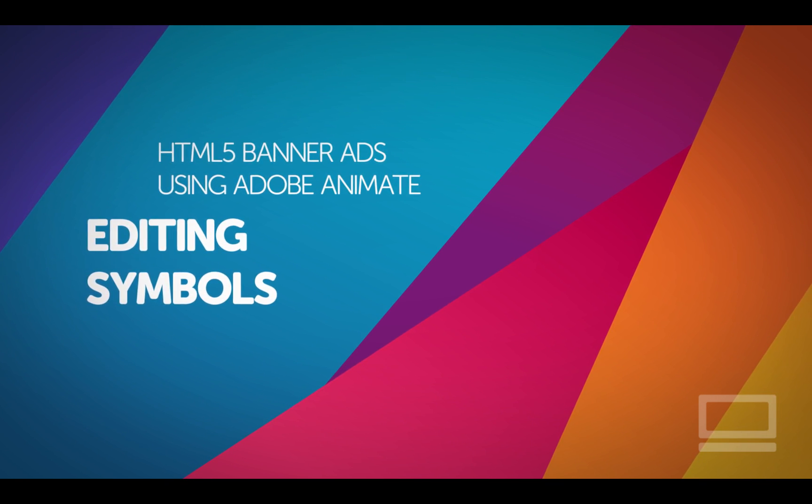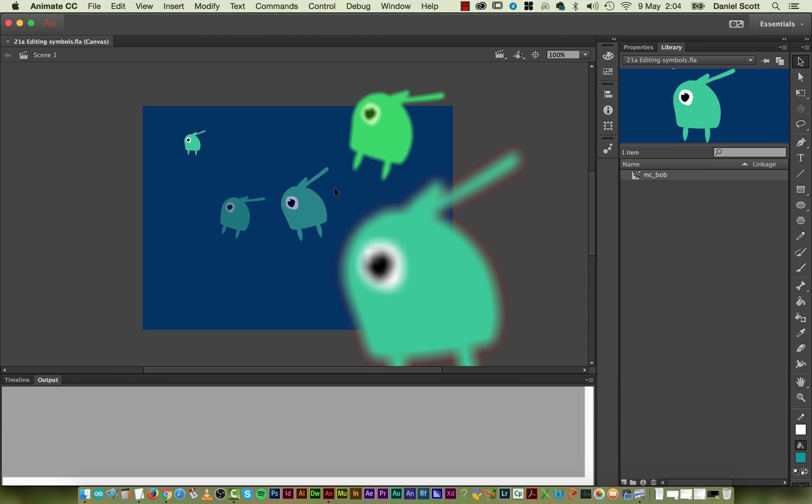In the last video, we looked at adjusting the instances, the children. Now we're going to look at editing MC Bob. Let's say we physically change him, we don't like him. The client's come back and said it's not a space alien unless it's got a space helmet on, or a mustache, or a hat, or something else you want to add to it later on.